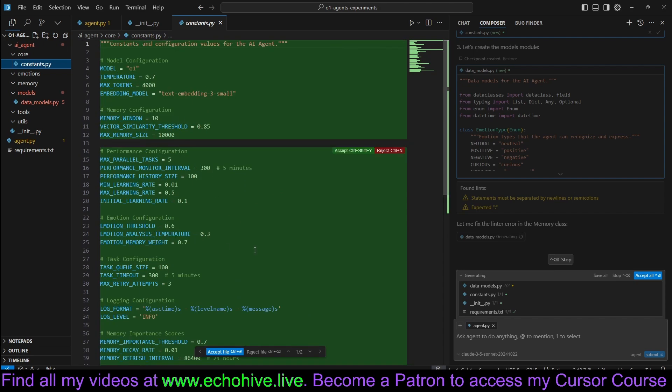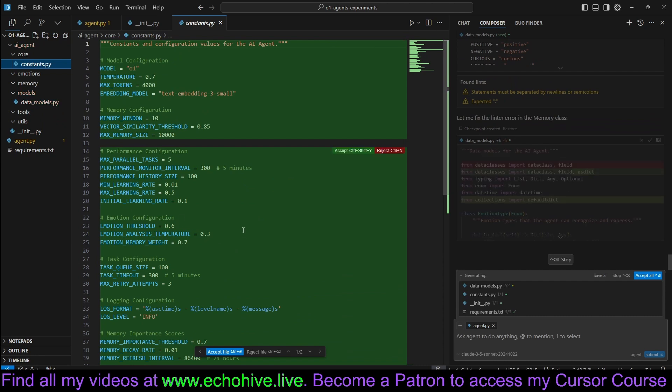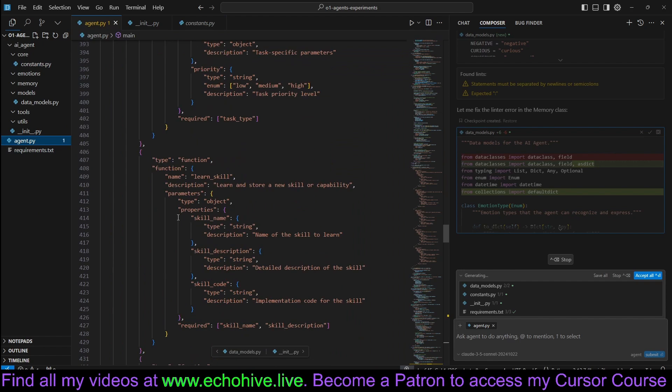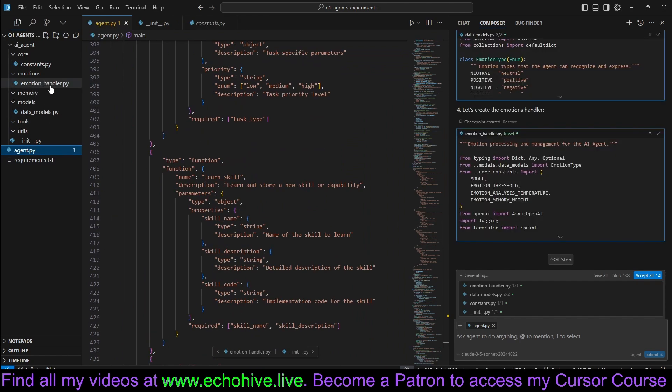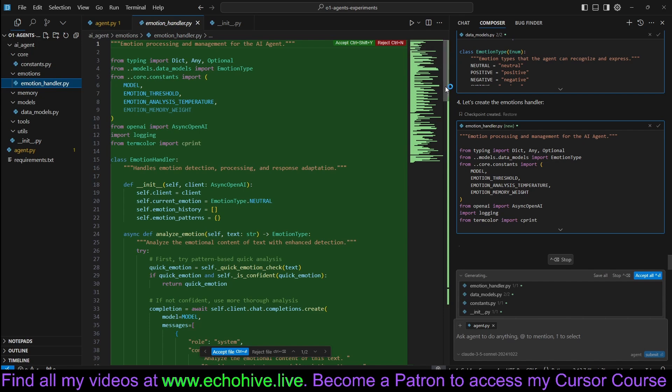It's doing some extensive reorganization. This could also be a good way to learn how to better organize the project. I should dive deeper into this. And there's this agent.5, which is our original file. It created emotion handler.